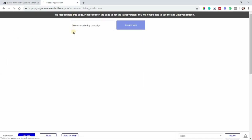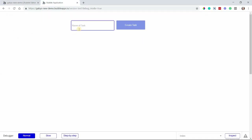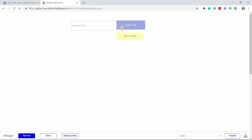So let's try that again — let's create another task. We'll do a task called 'Organize Charity Event'. Now I'm going to click the button Create Task and you can see what happened — the input cleared and the alert message showed.